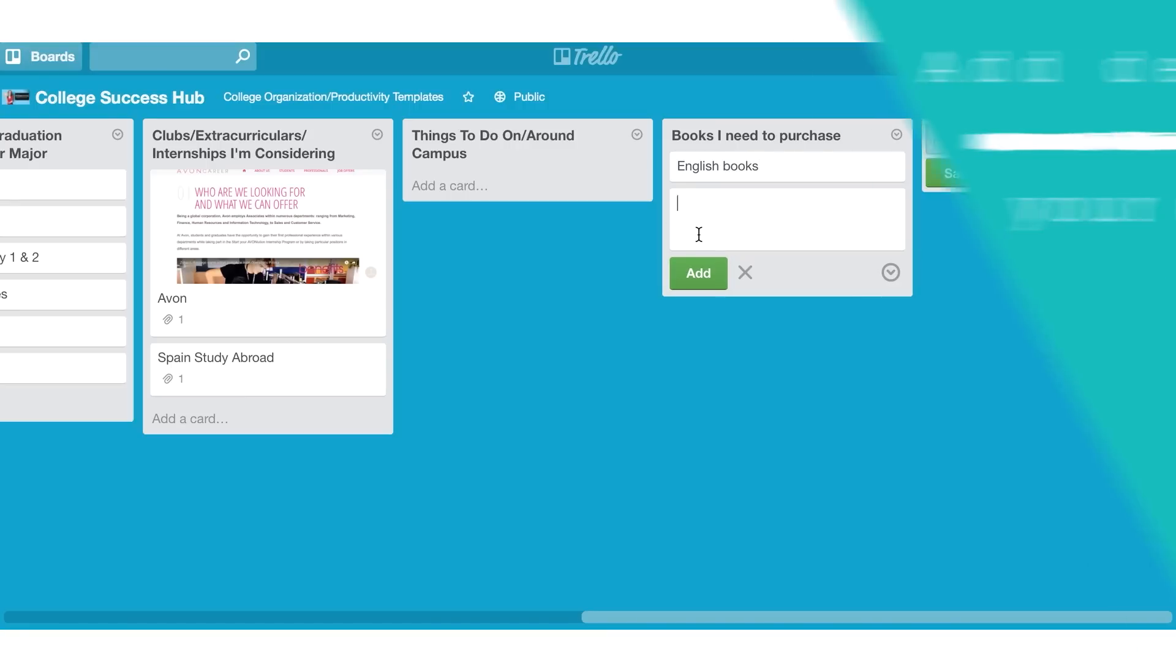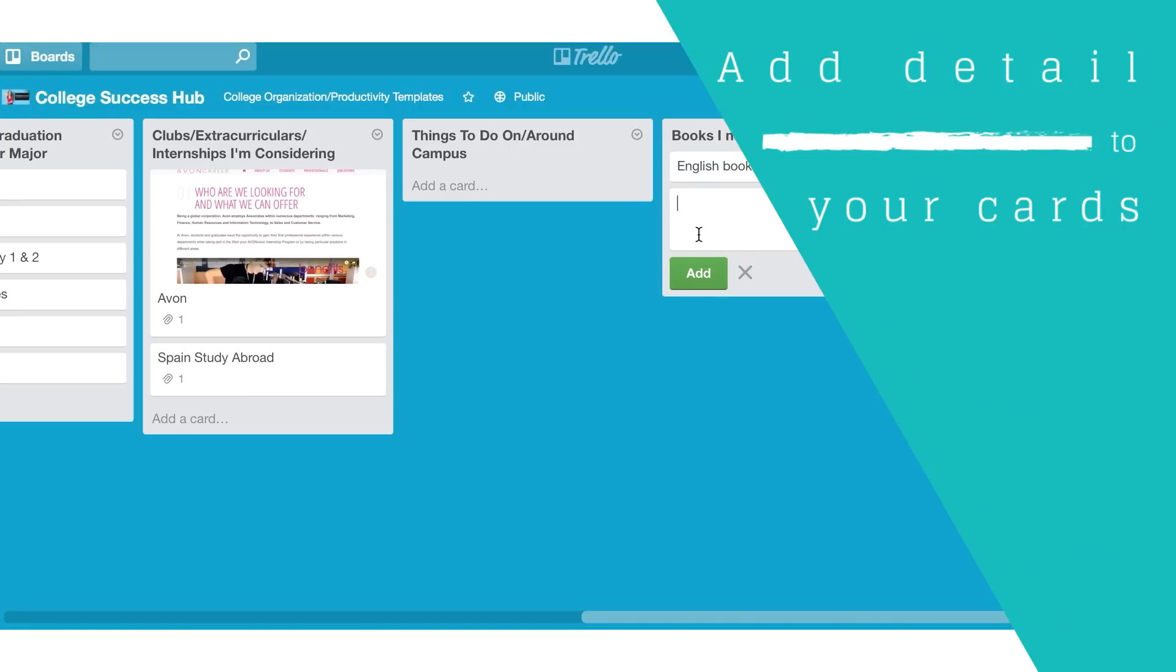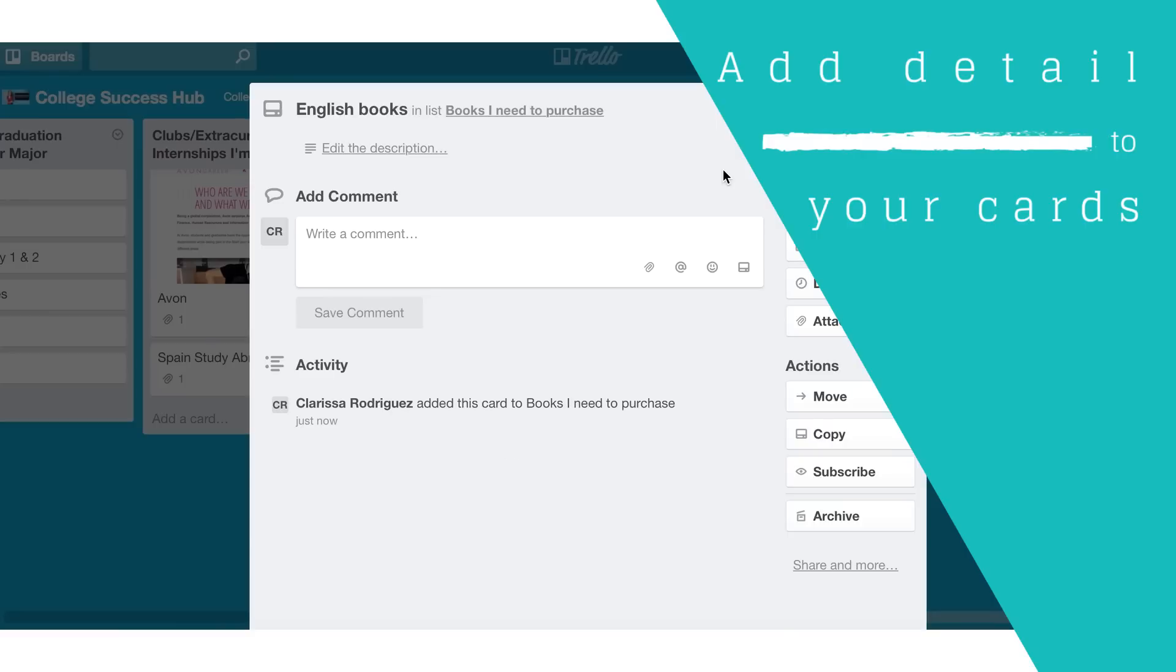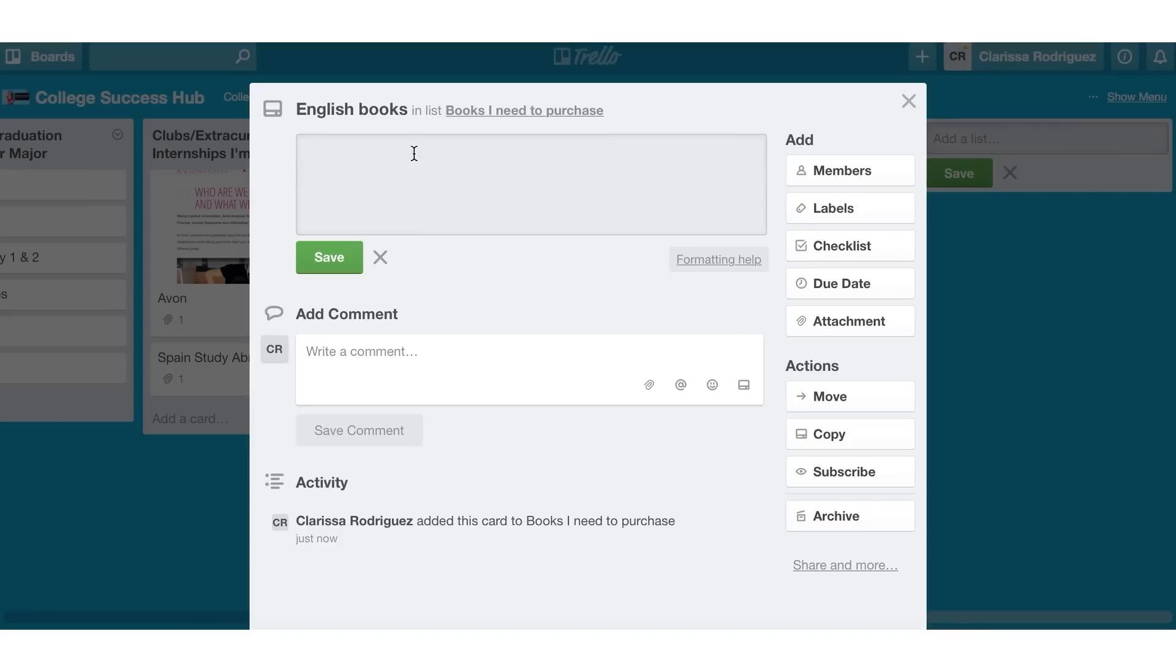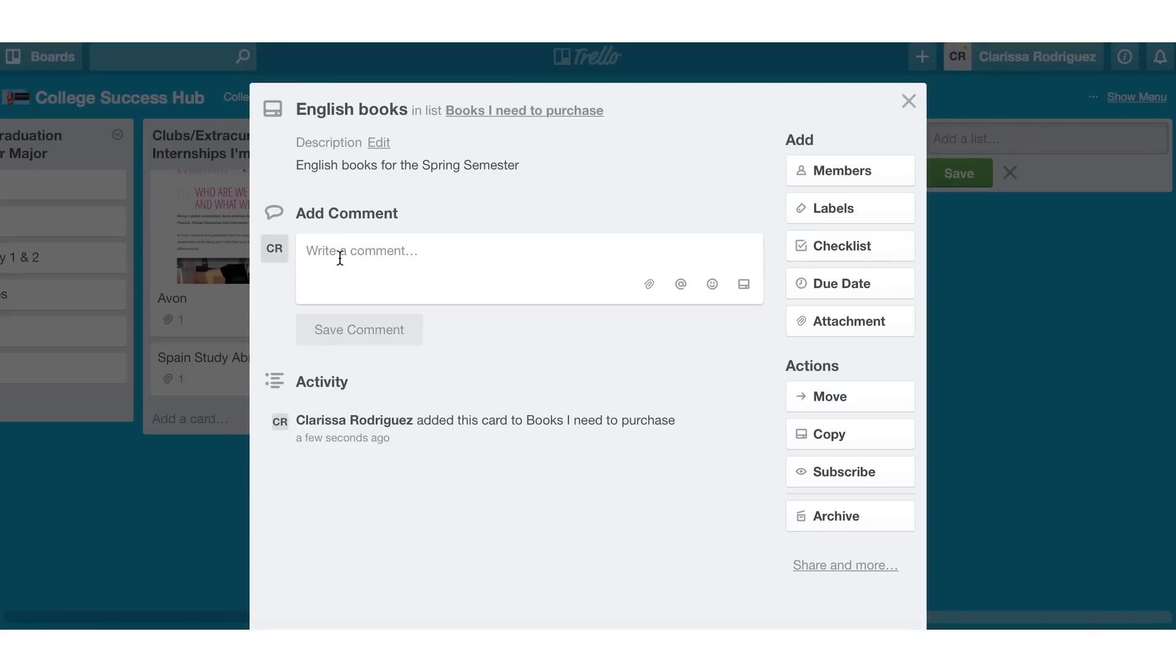If I wanted to add more detail to this particular card, I can come into the actual card by clicking on it, hitting the edit description. And I can say English books for the spring semester and save it.